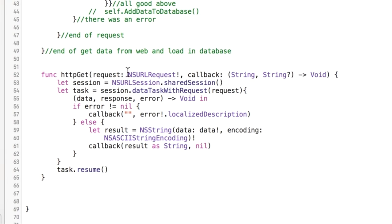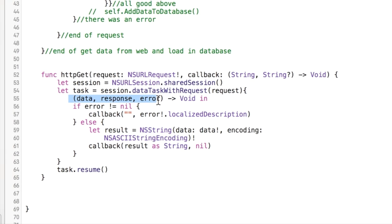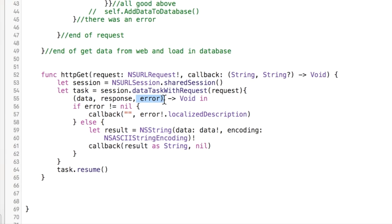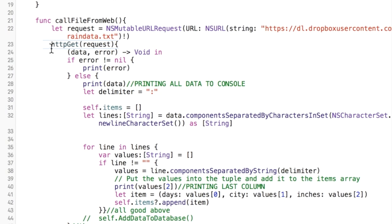This right here is a custom method that we call HTTP GET. This really does a lot of the work as far as making the NS URL request and it starts an NS URL session. It returns data, a data response, and error.